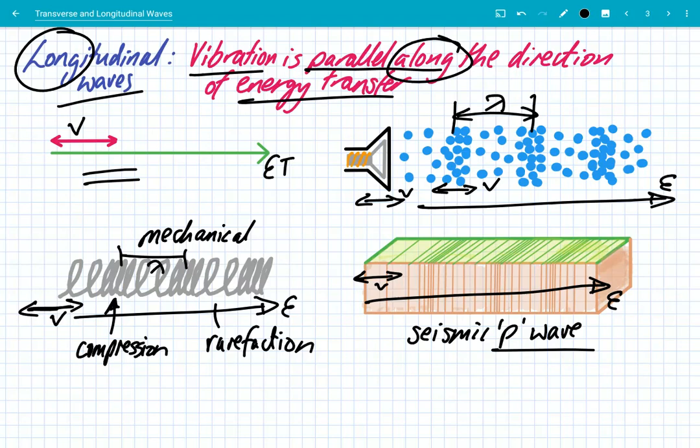So in summary, longitudinal waves: the vibration is parallel along the direction of energy transfer. And we have sound, mechanical, and seismic P waves.